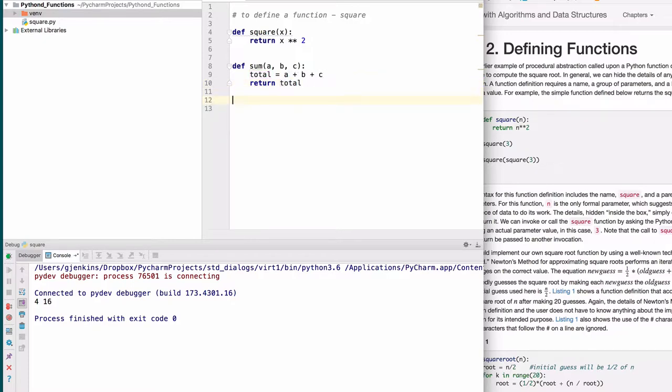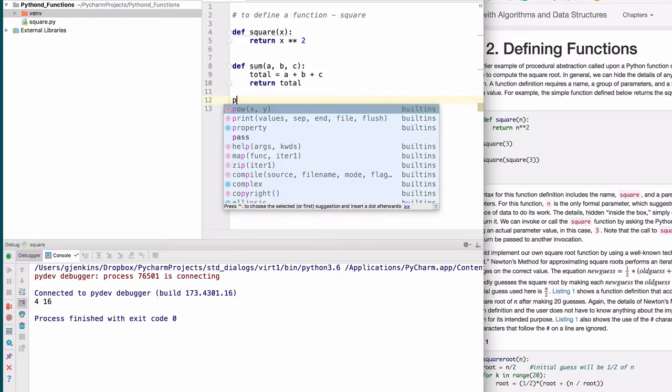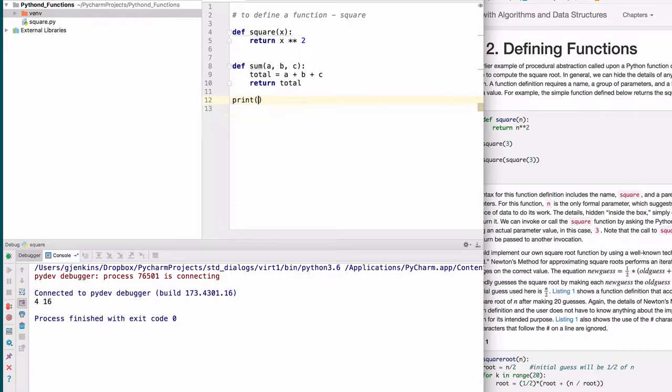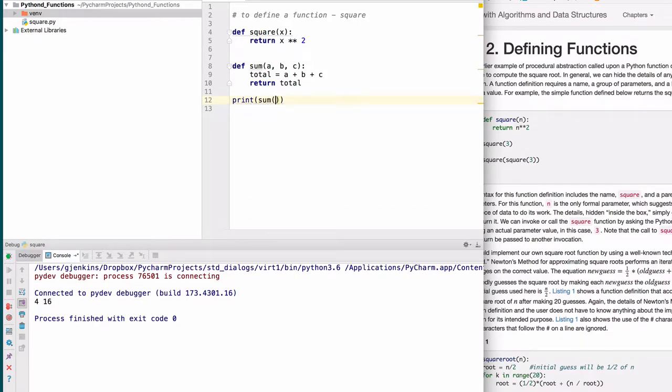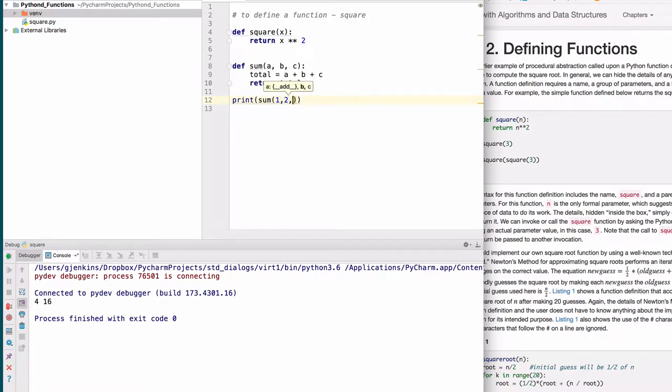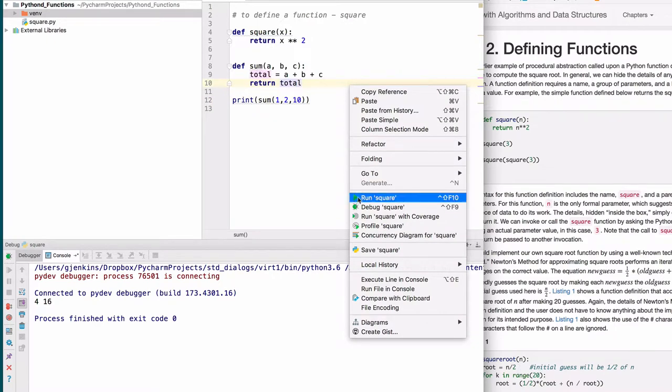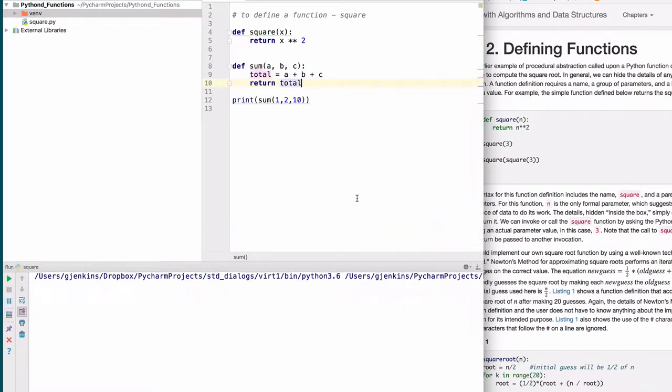Let's try this. Print sum of 1, 2, and 10. We run it and it prints 13, which is correct.